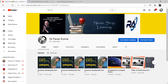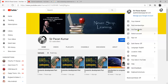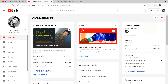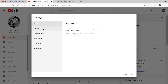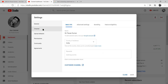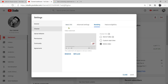You will go to your dashboard, then to YouTube Studio. After going to YouTube Studio, you will go to Settings. You will go to Channels. After going to Settings, you will go to Channels.